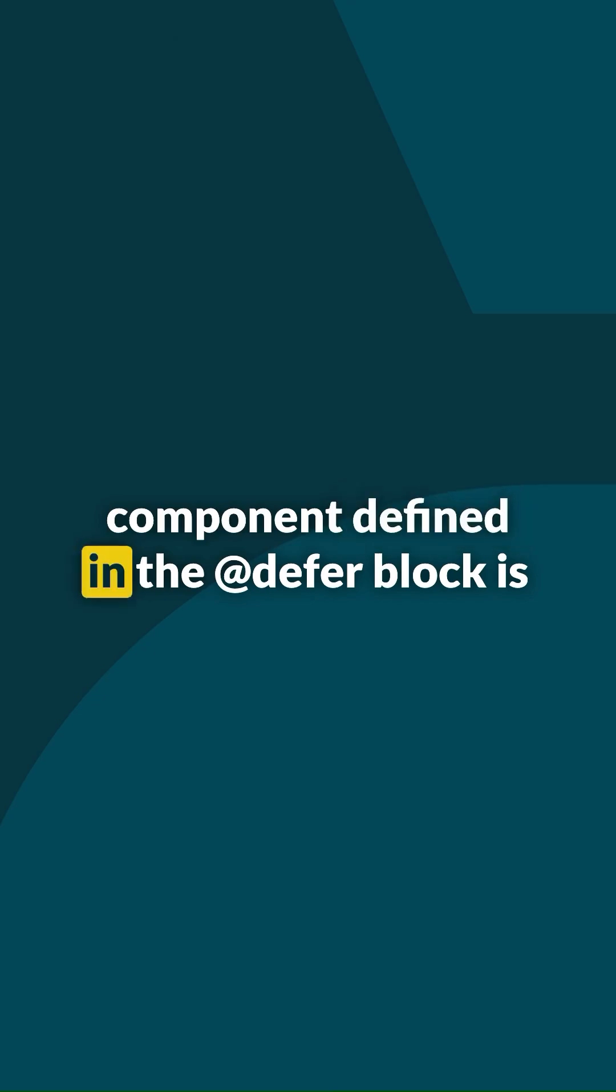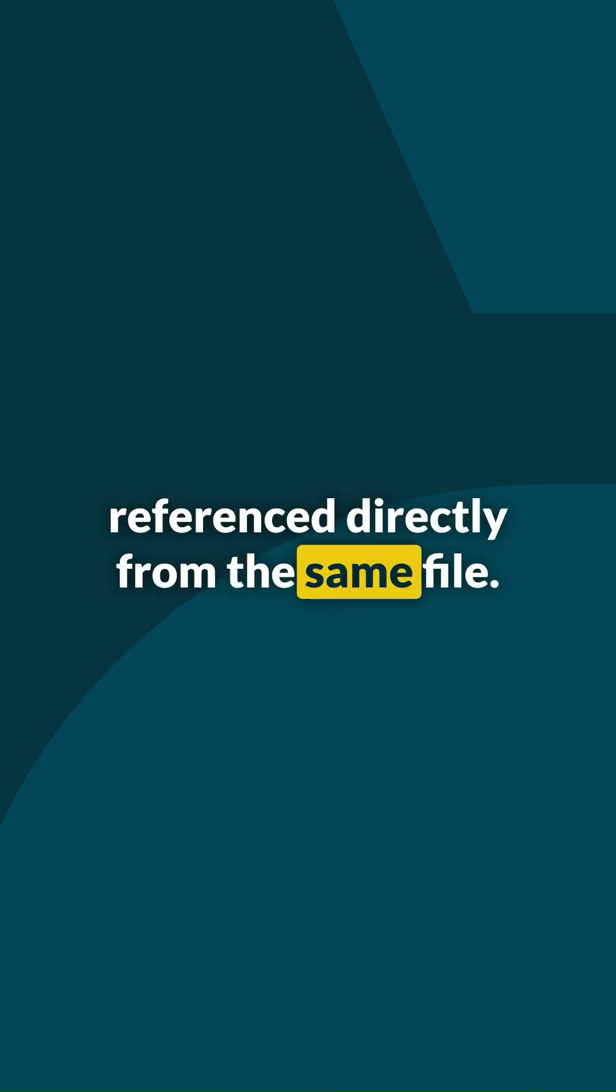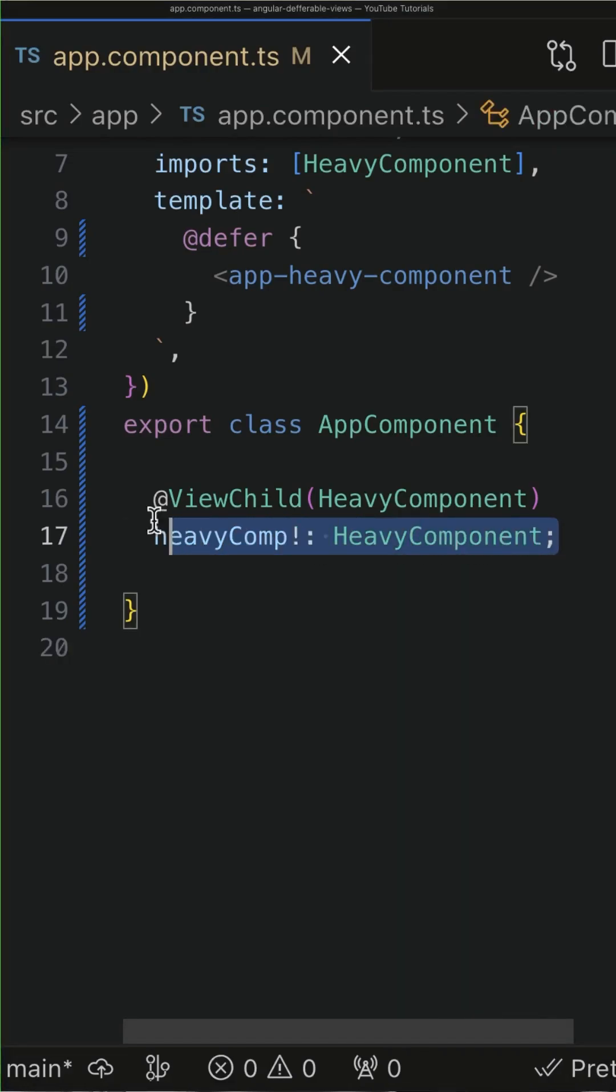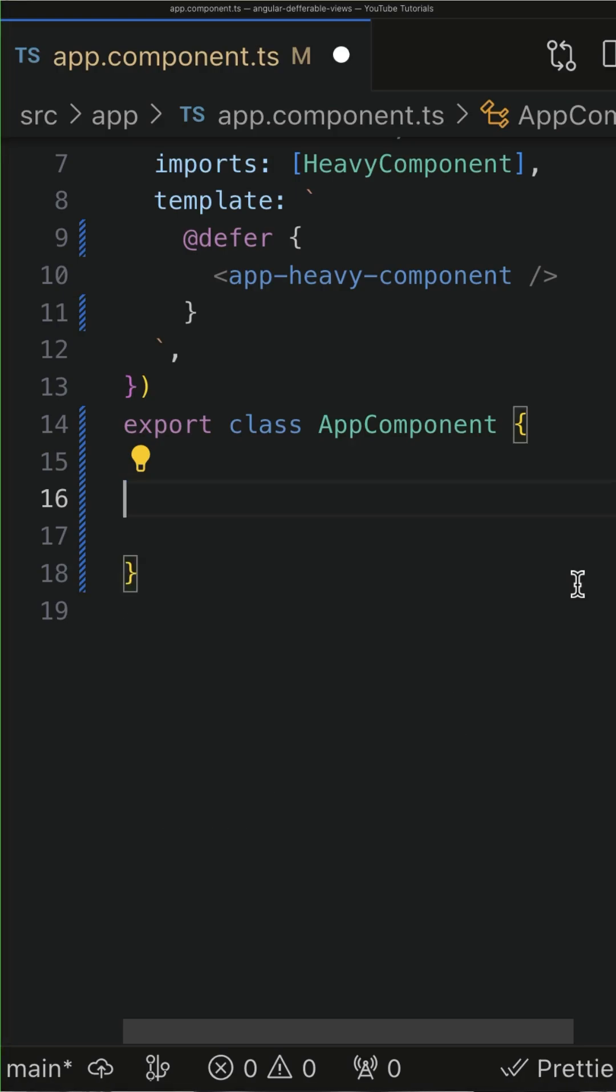Reason number 3. The component defined in the defer block is referenced directly from the same file, for example via ViewChild Decorator. If this is the case, then the defer block will also not have any effect.